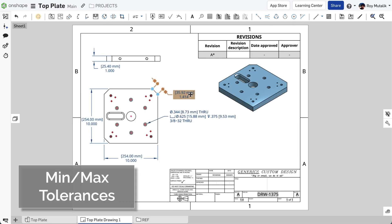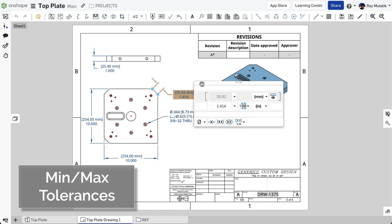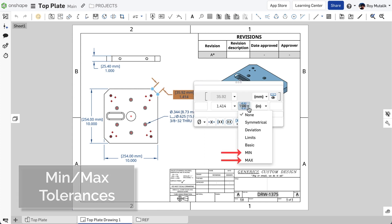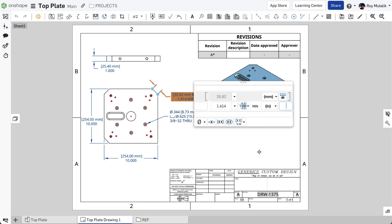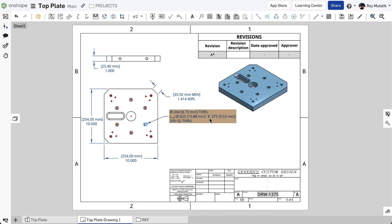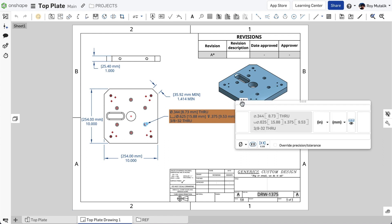A new tolerance type for min and max have been added to Onshape drawings. This tolerance type can be applied to standard dimensions as well as whole callouts.